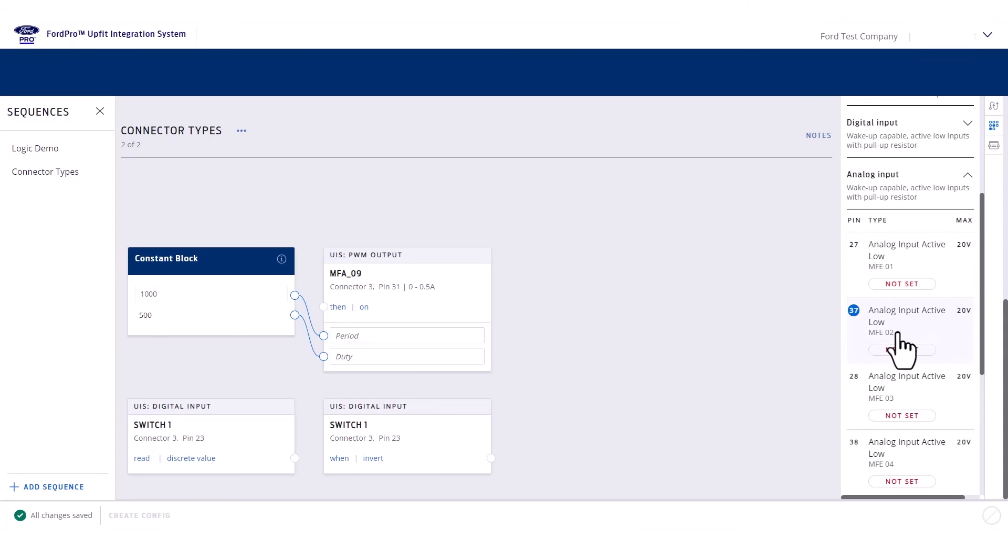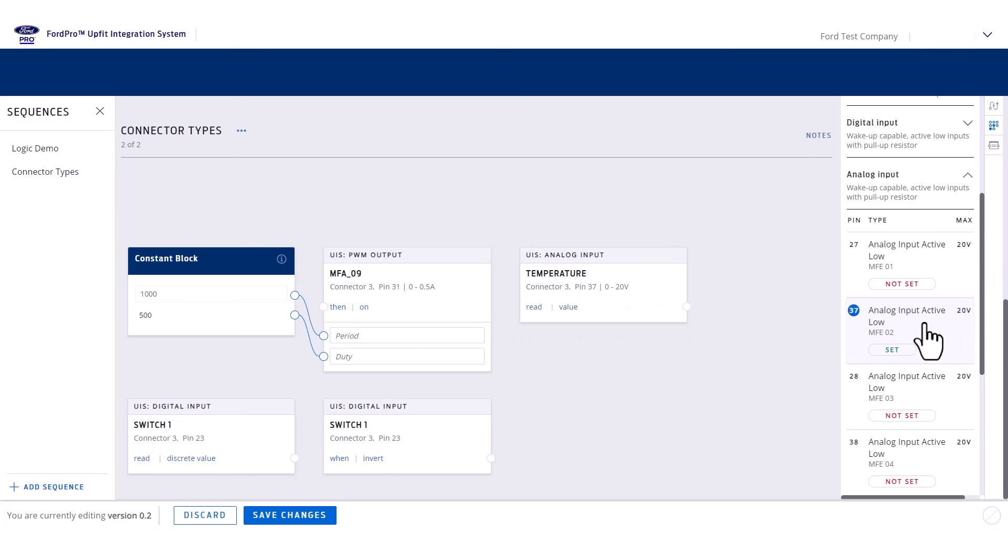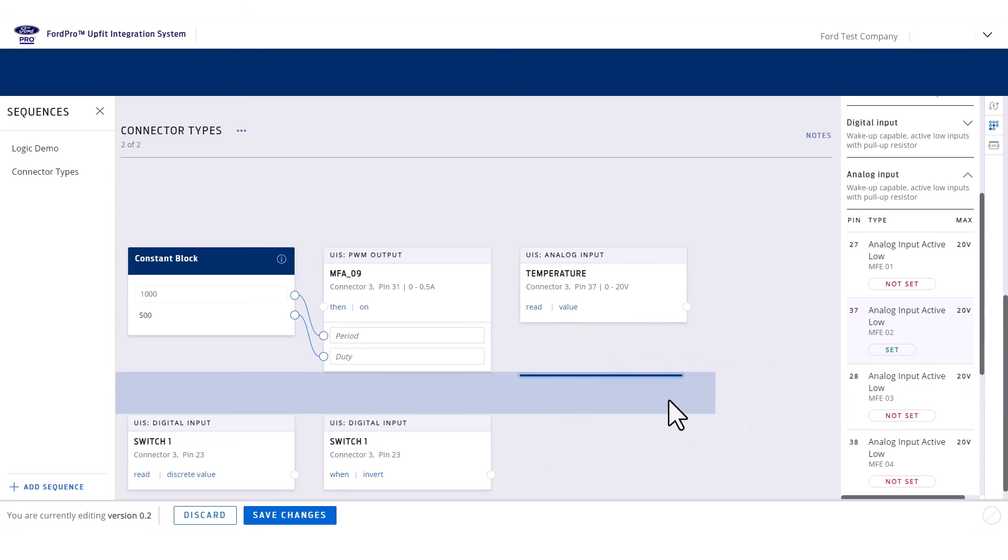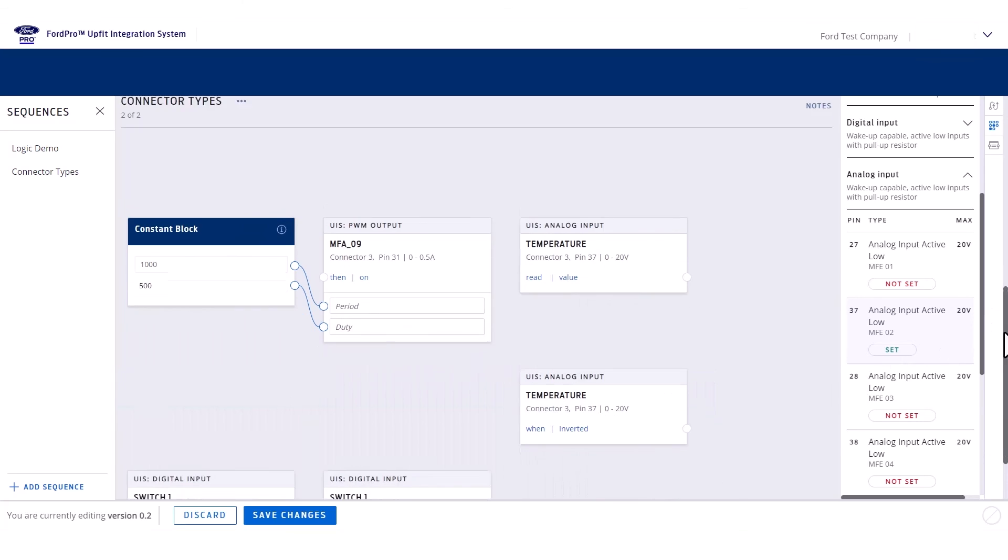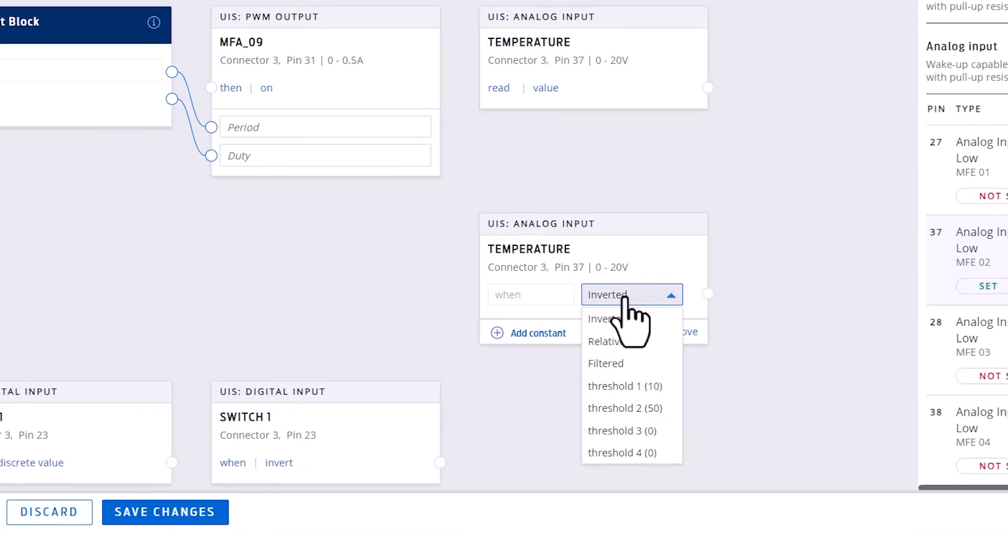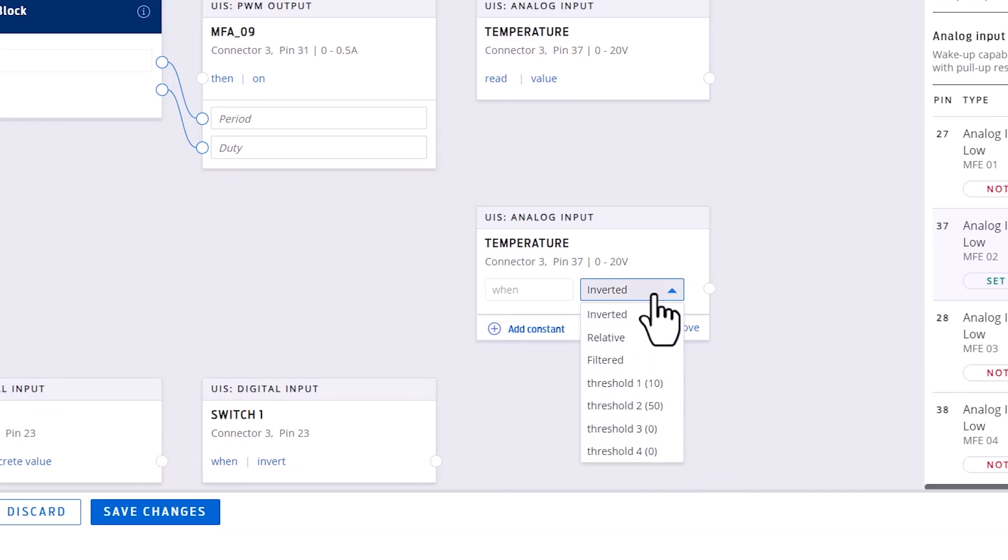When you add the signal to the canvas the first time, we get the analog voltage value. Adding it a second time gives you a number of statuses that you can monitor, including thresholds. These thresholds operate in a running-point manner, so only the threshold band that a signal is currently within will provide a true output.